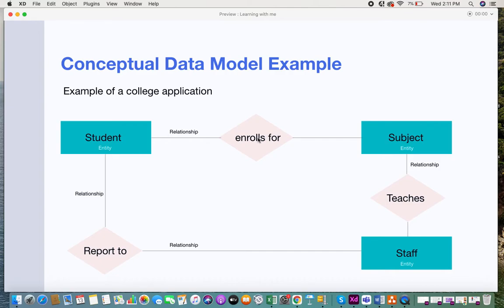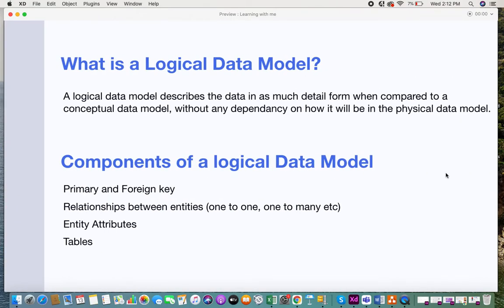A relationship is usually a verb — an action or an activity. For example, the relationship between a student and a subject is that a student enrolls for a subject. The relationship between a subject and a staff is that the staff teaches a particular subject. Similarly, for staff and student, the relationship is that a student reports to the staff.